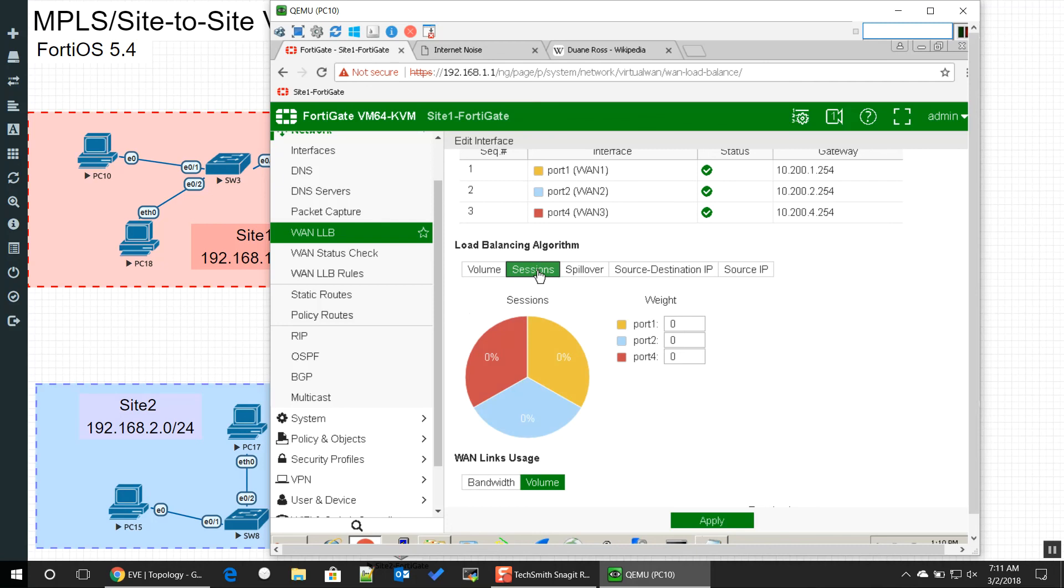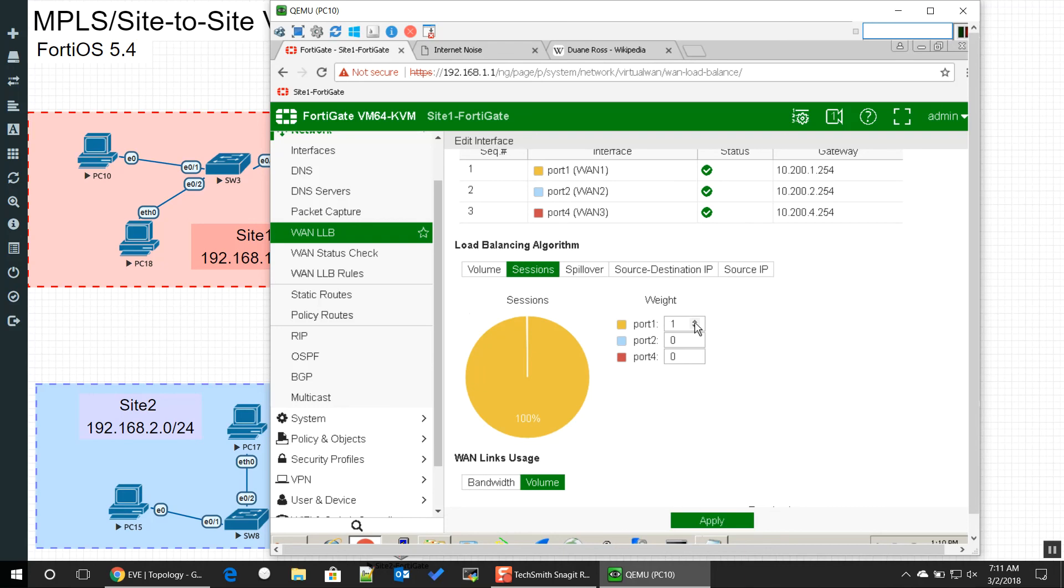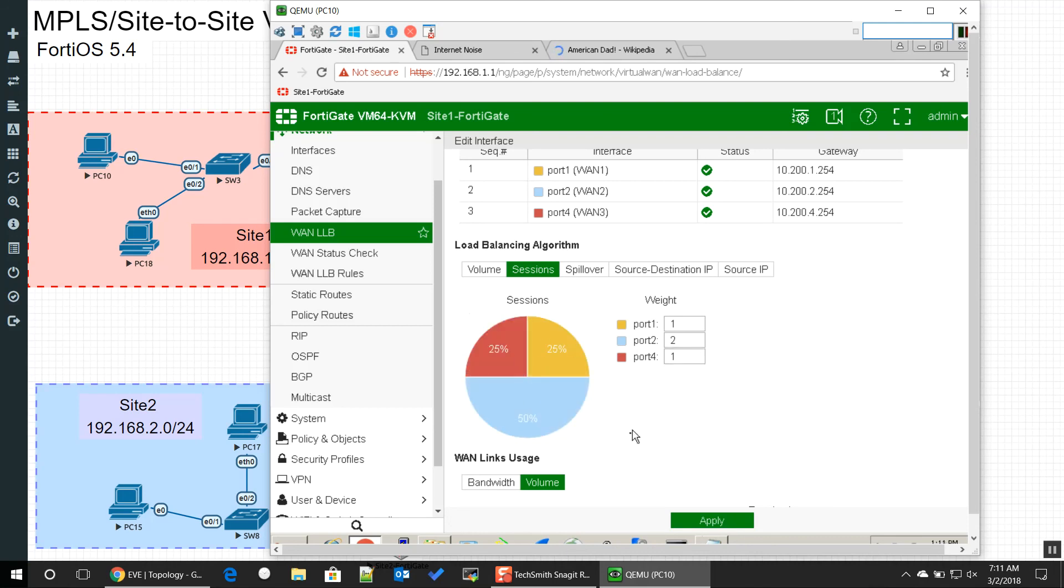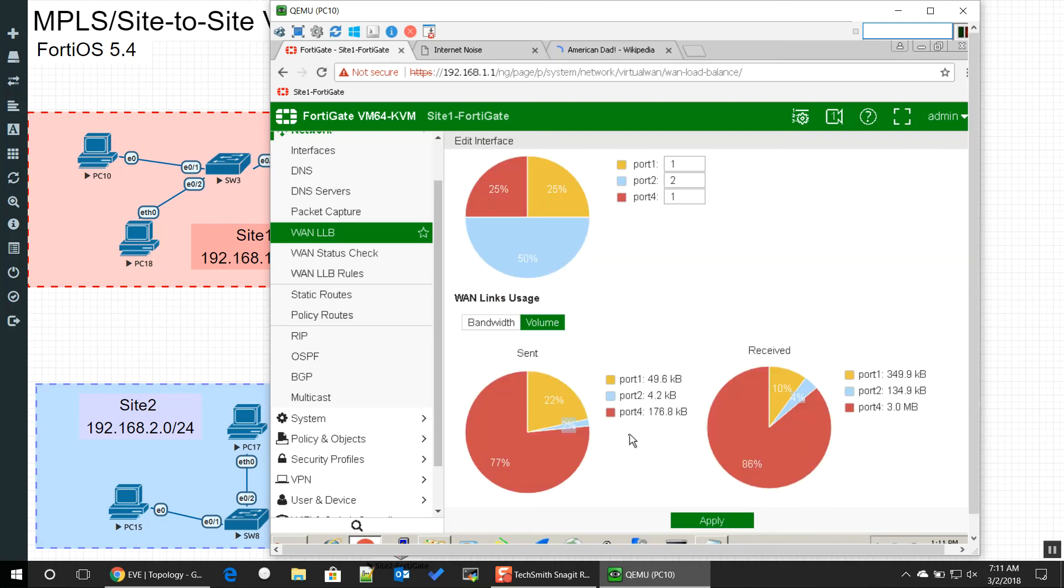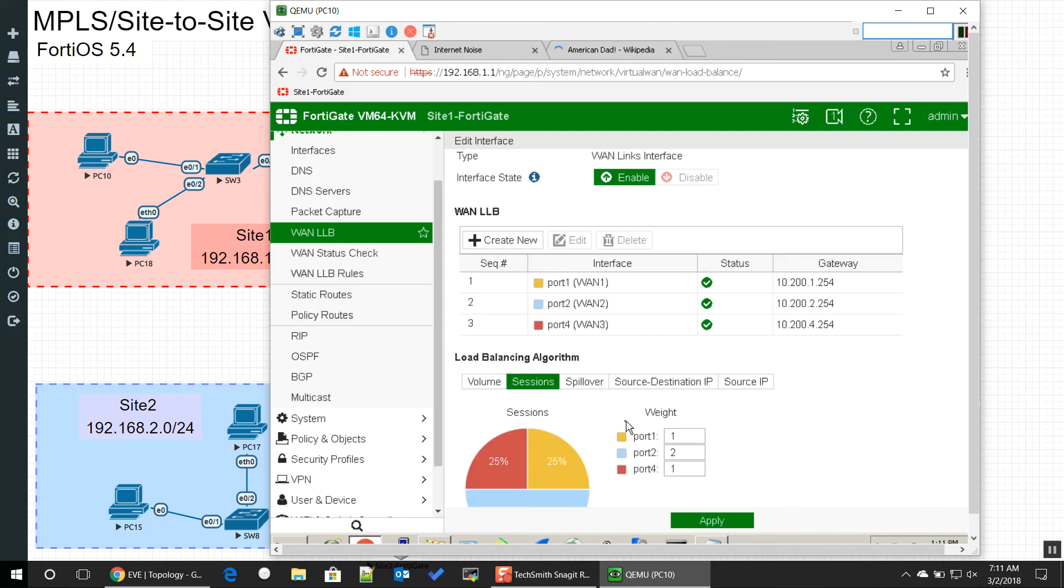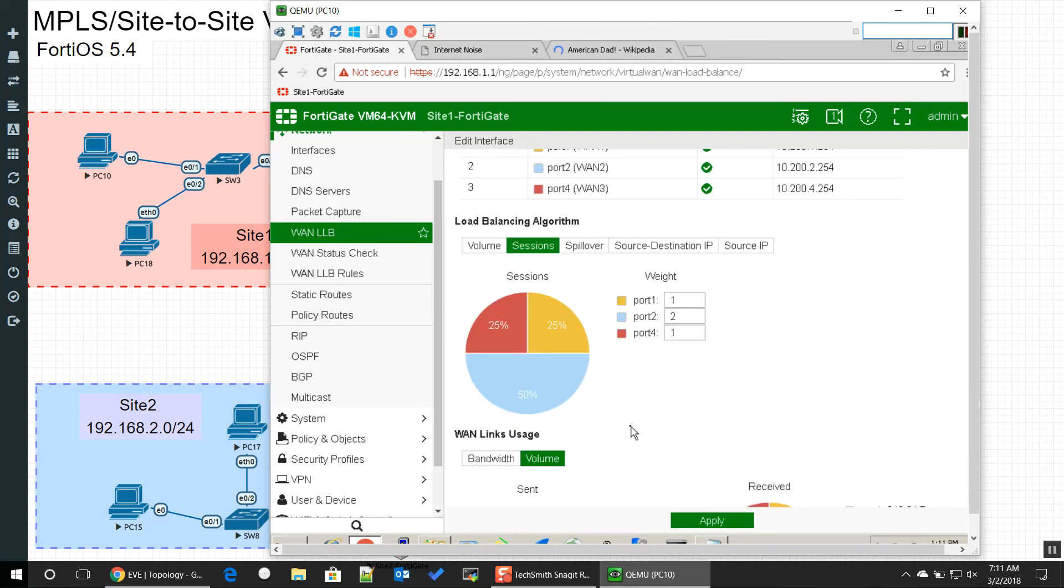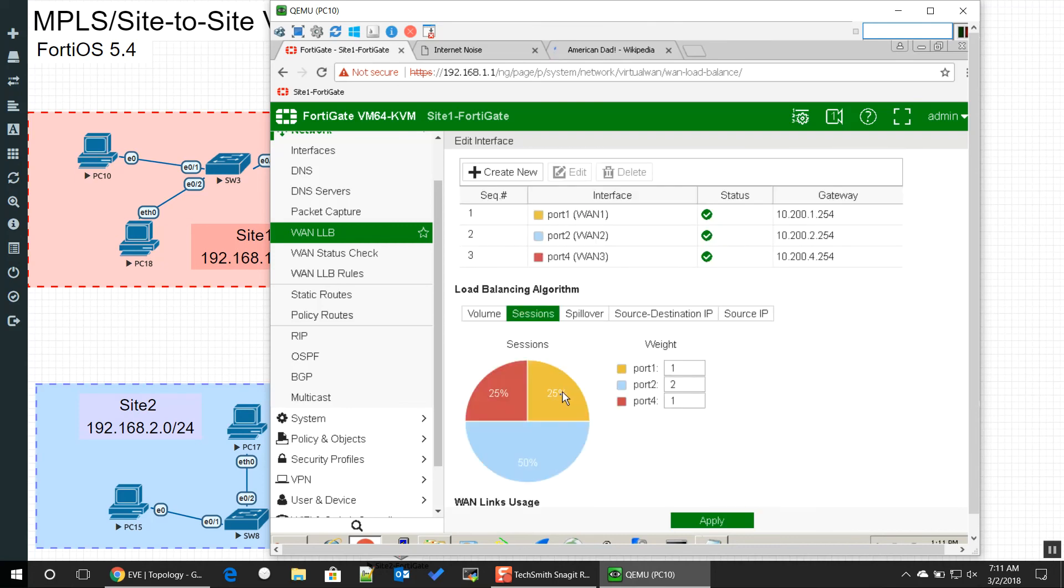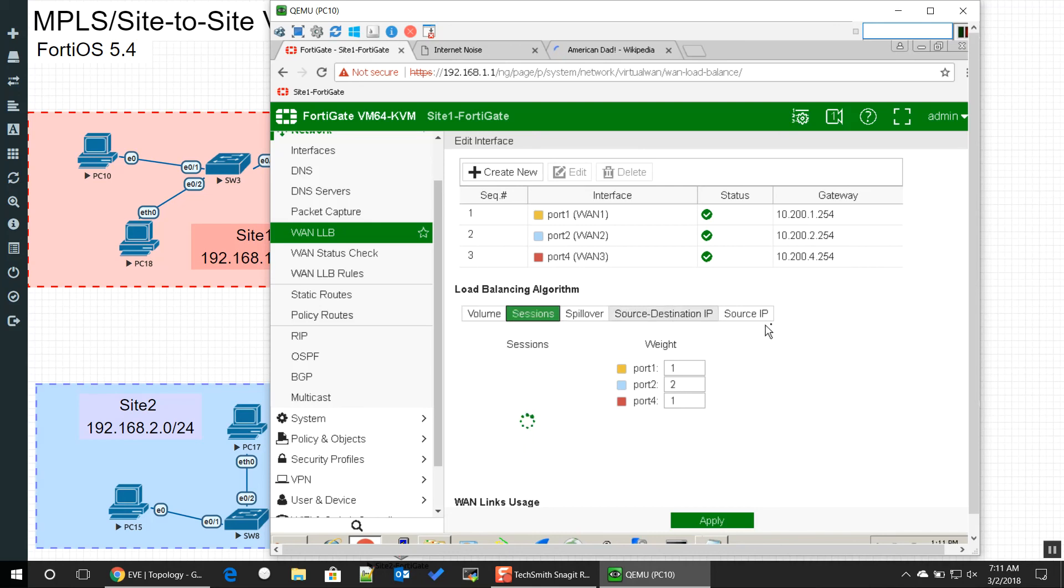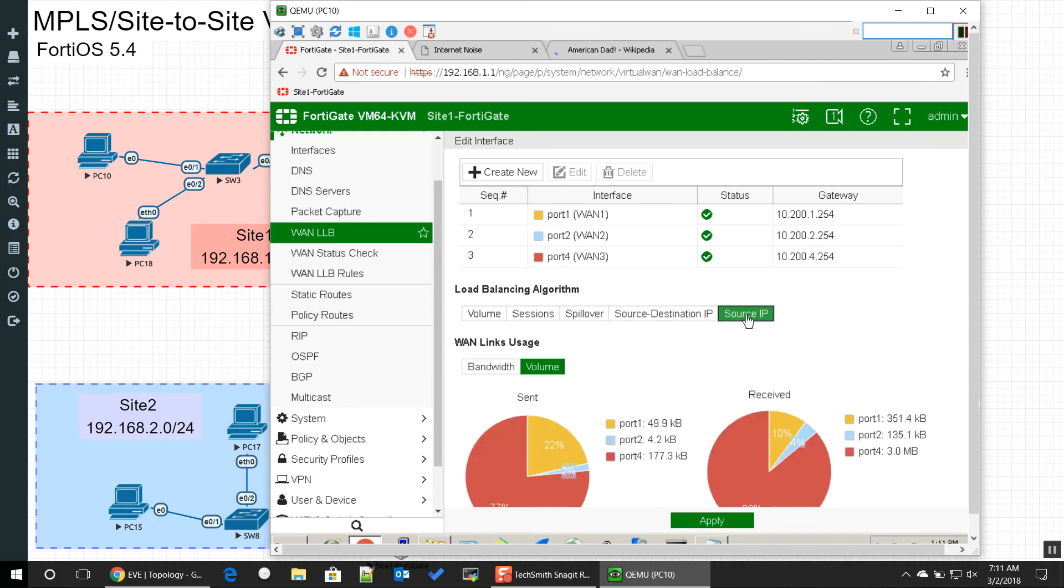Sessions is where we can do the weights. Now what's neat about the weights is these are going to be ratios, so for every one we can give two to port three, or we can give one back to port four. So we have a lot of control over here about the different ways that we can distribute the traffic. I suggest playing around with which one you think would suit your needs, and maybe a little bit later on in the video I'll show how to make some rules based off of the quality of the links too.